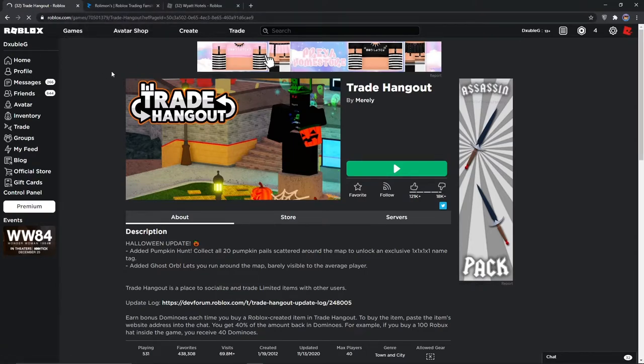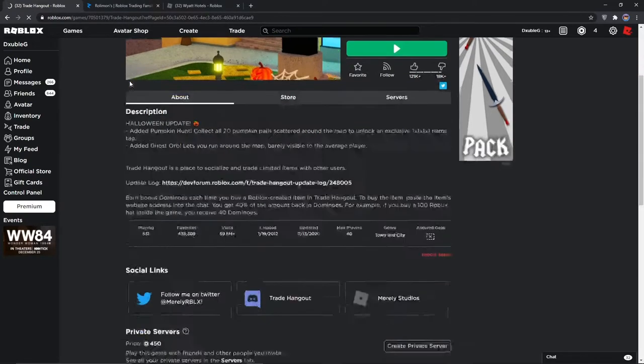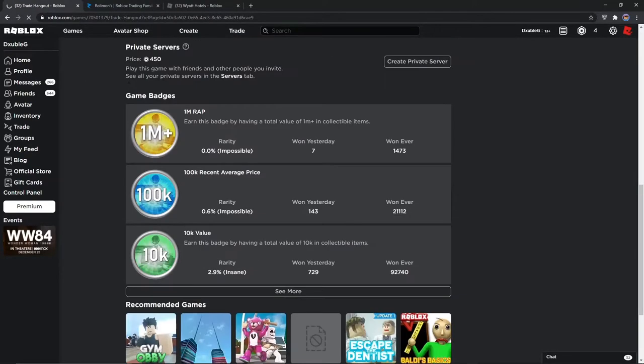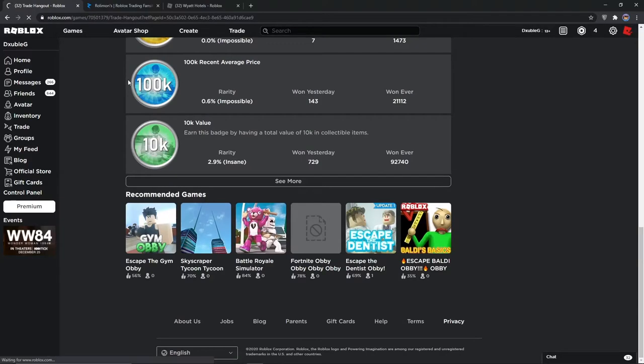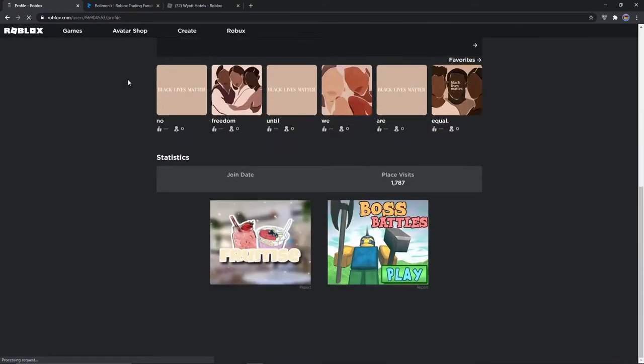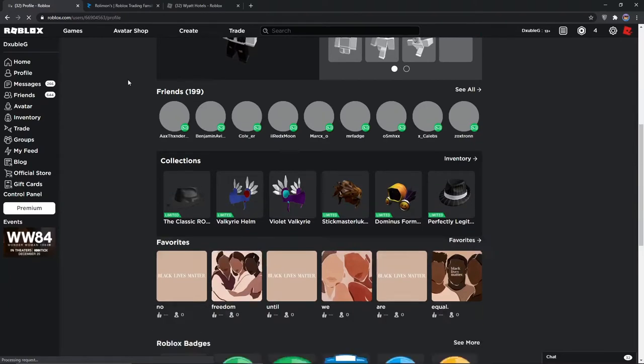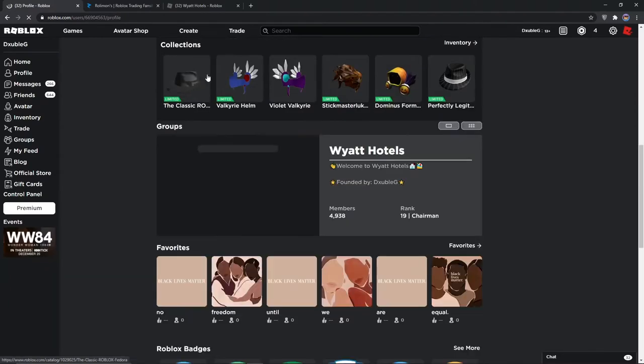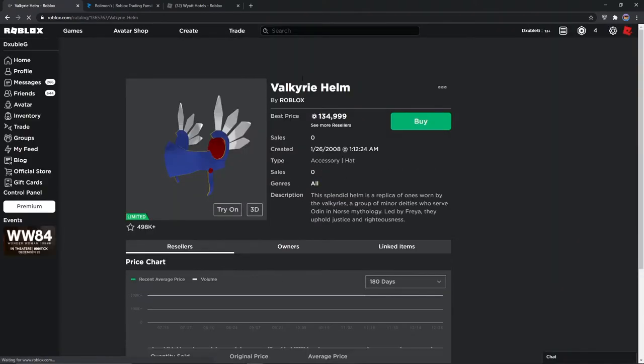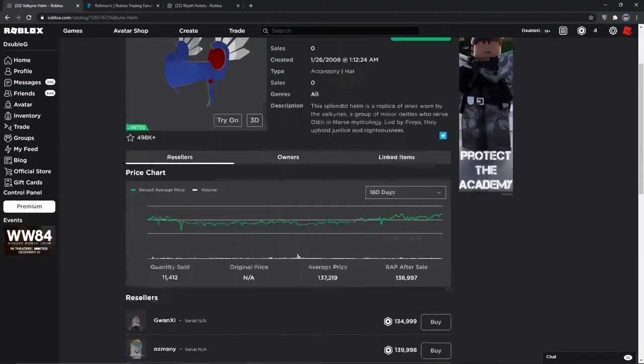So let's show you guys that. I want to quickly scroll down on it if it even loads. Alright, this is the Valk I owned right here.